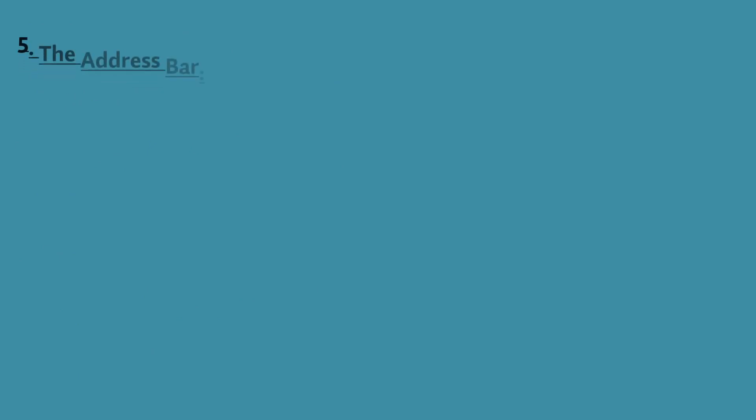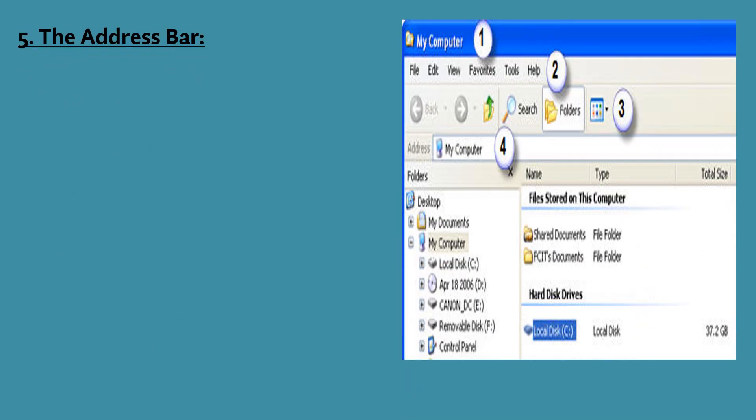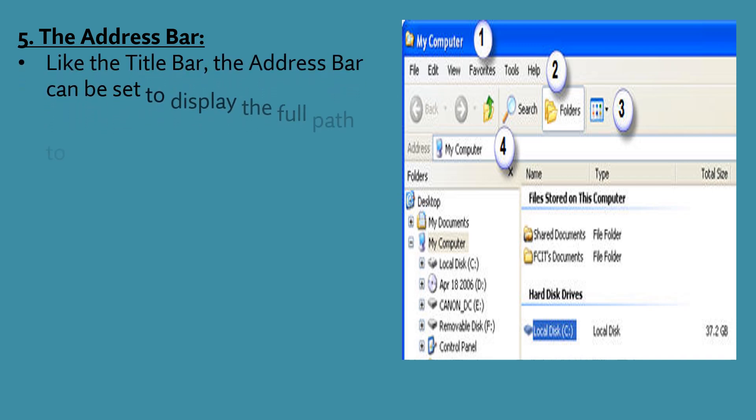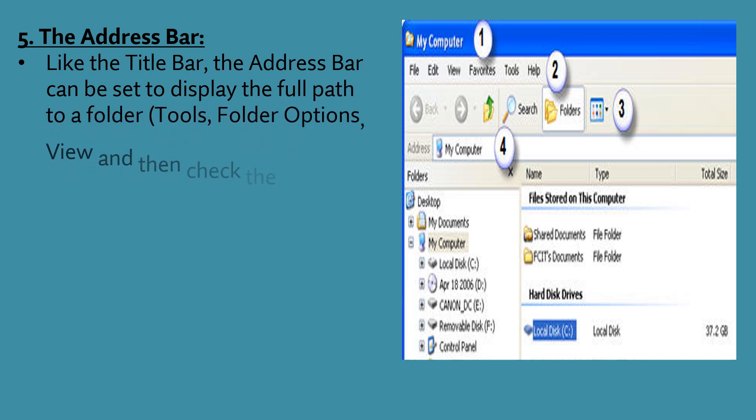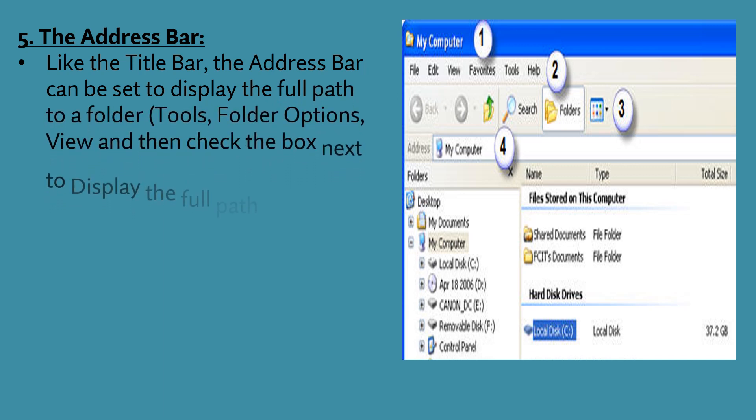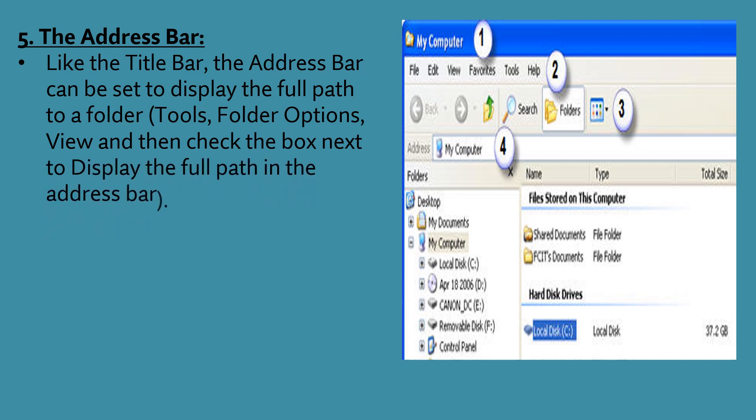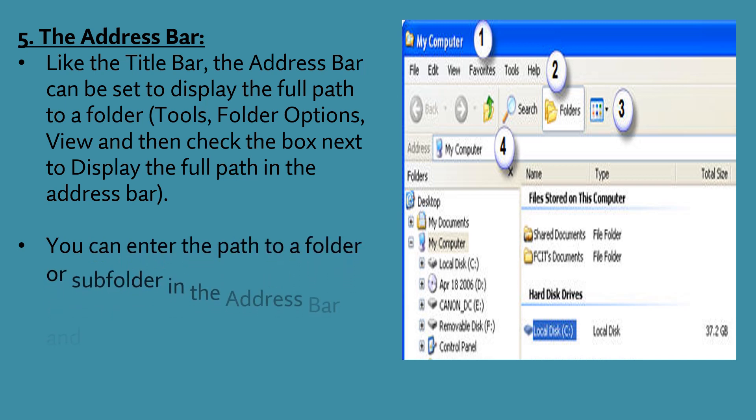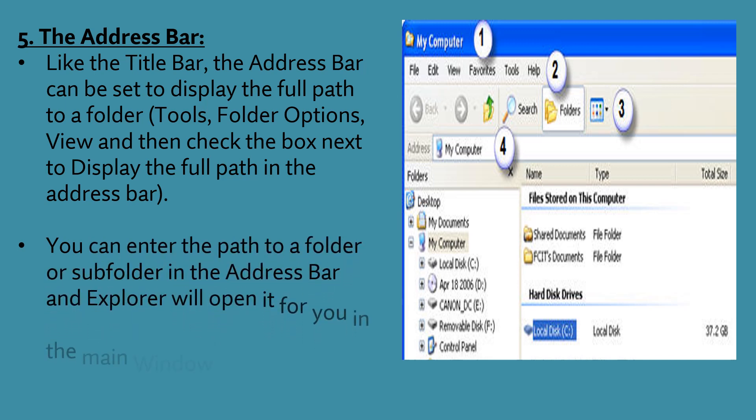Fifth is the address bar. Like the title bar, the address bar can be set to display the full path to a folder. That is tools, folder option, view and then check the box next to display the full path in the address bar. You can enter the path to a folder or subfolder in the address bar and explorer will open it for you in the main window.